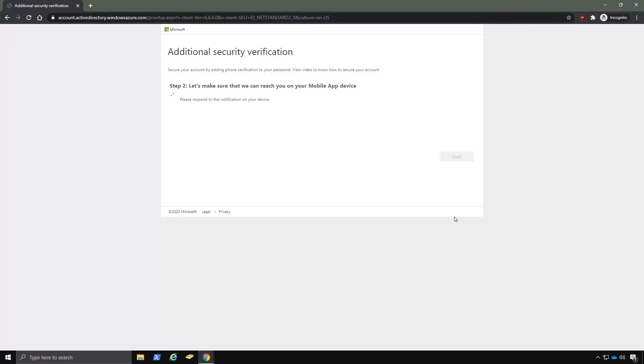And unfortunately, I don't have a screen capture of my phone, but here I am getting prompted to approve this request. And you can see here that the verification was successful.